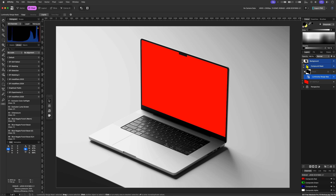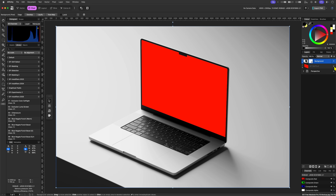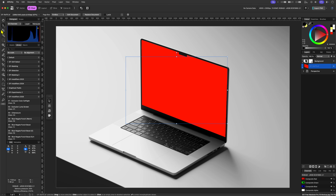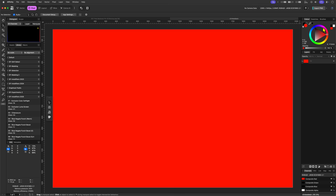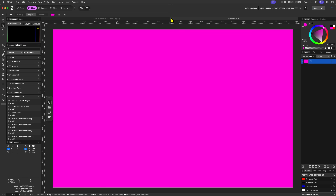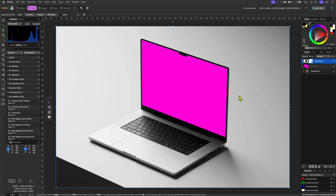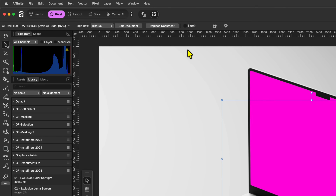Now that we have our base composition — a laptop screen with a mask and the perspectively corrected image beneath it — the next step is to replace that placeholder image with our final asset. In this example I used an Affinity document as the placeholder. The significant advantage of this method is that by selecting the layer and clicking the Edit Document button in the toolbar, Affinity will open up the embedded document in a new tab. Any edits made there, such as changing the color, are applied live to the main composition upon returning, which streamlines the workflow considerably.